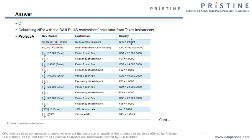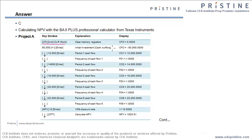Now start with typing in the values under CF0, CF1 and so on. Under CF0, we have minus 60,000. So minus 60,000, I press enter, I press down arrow. I will go to C01, C01 is 12,000. Again, I press 12,000, press enter.